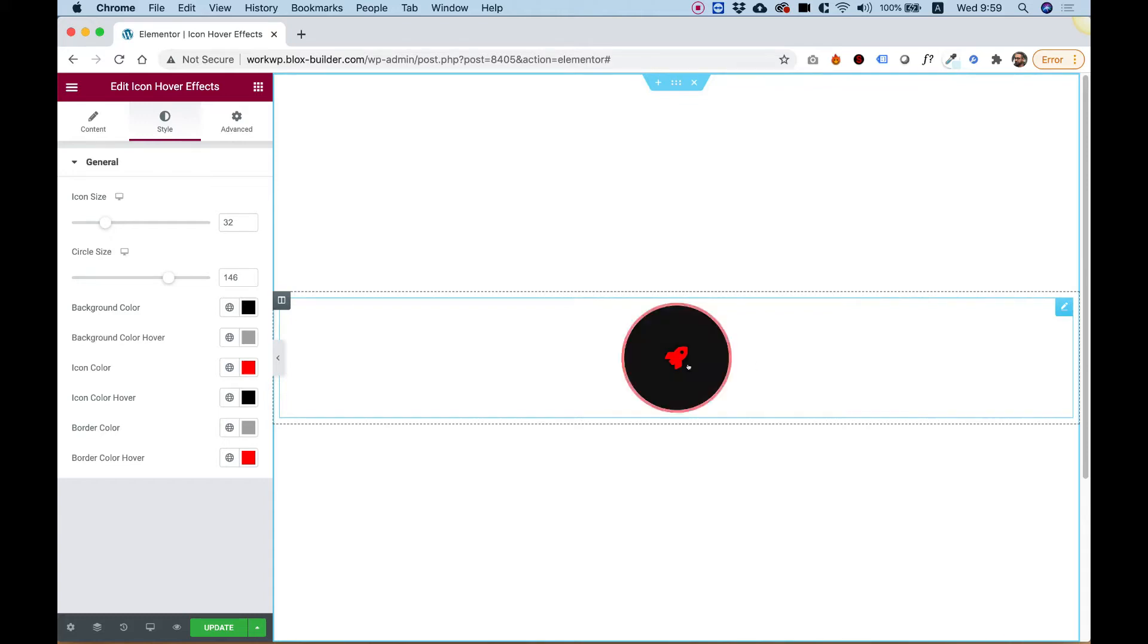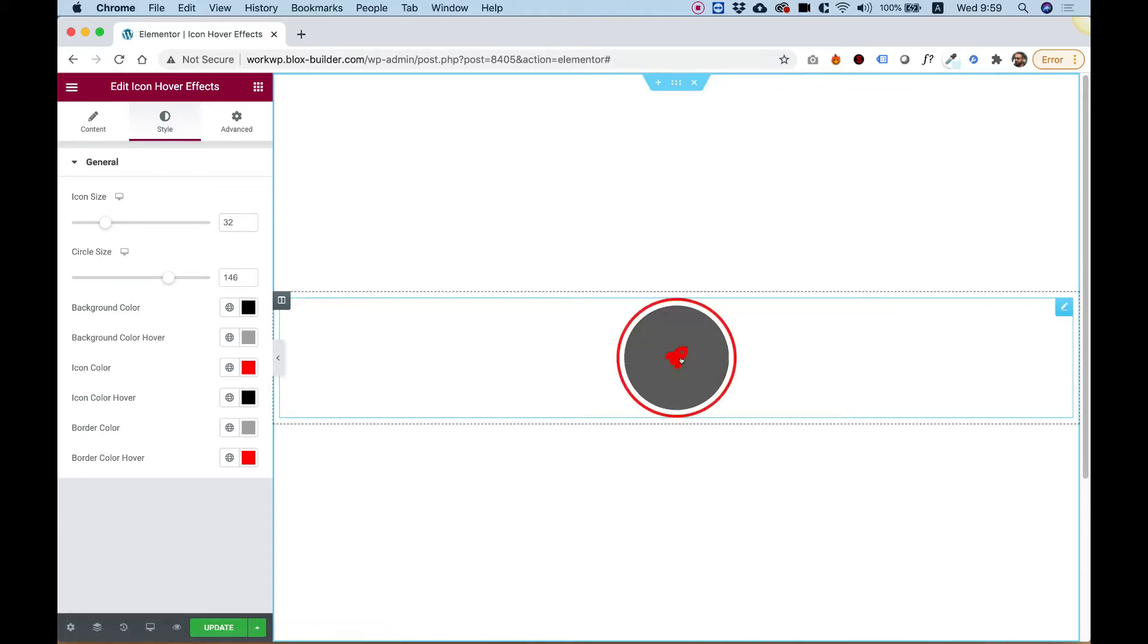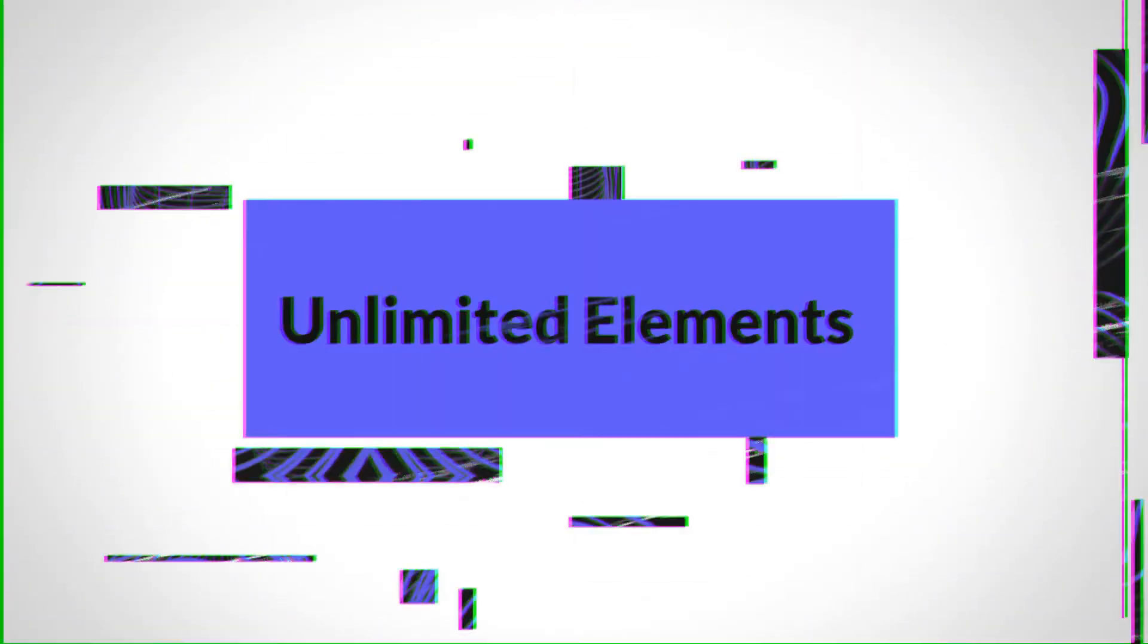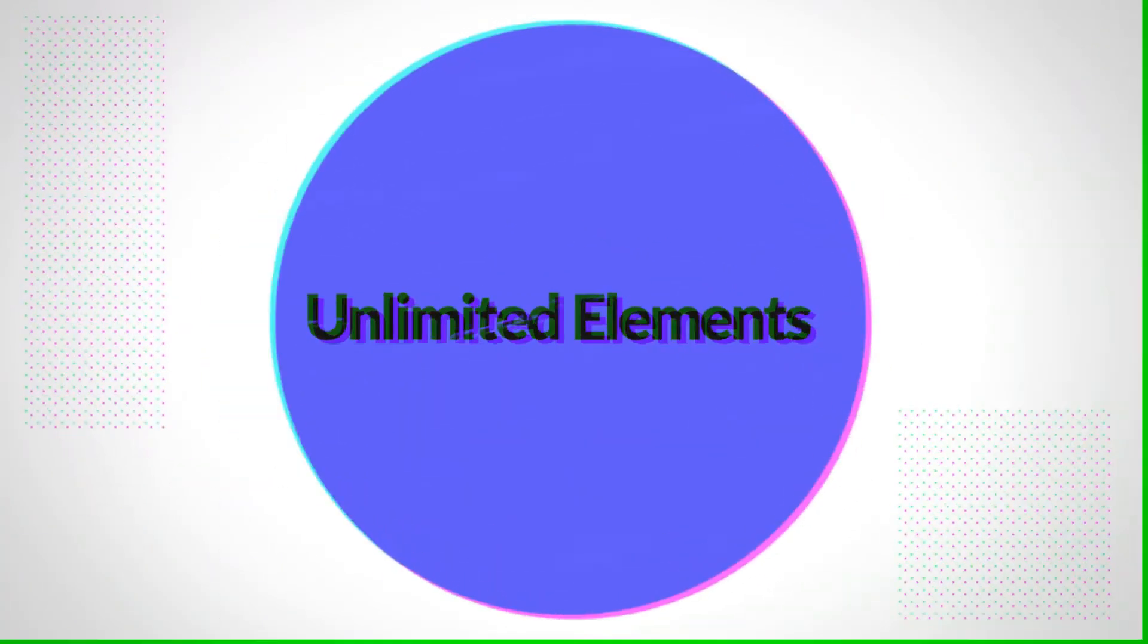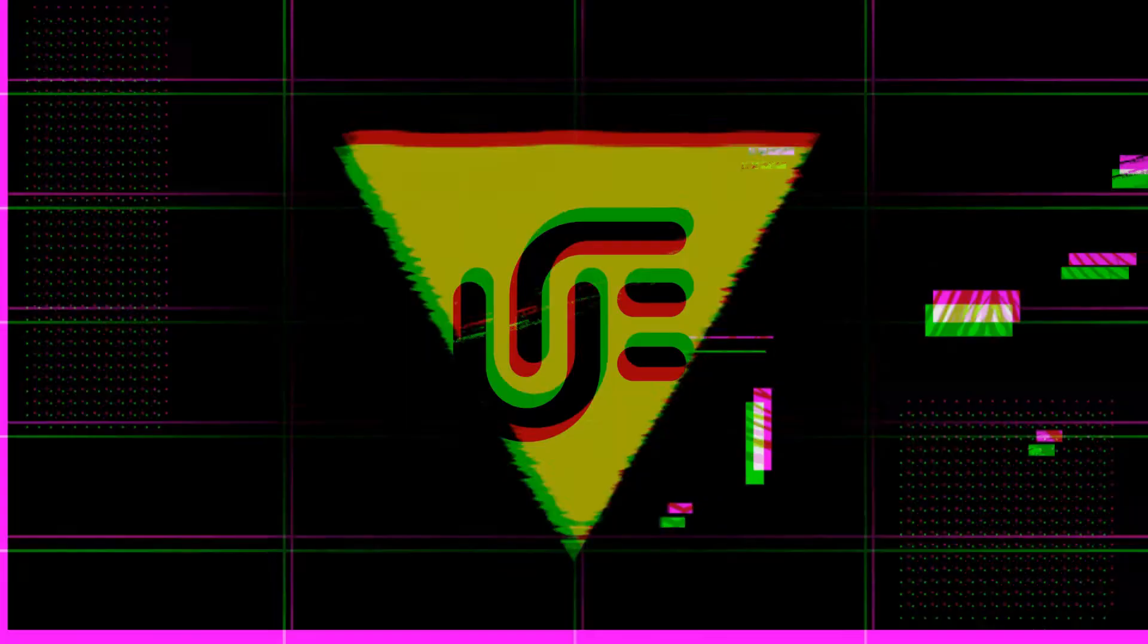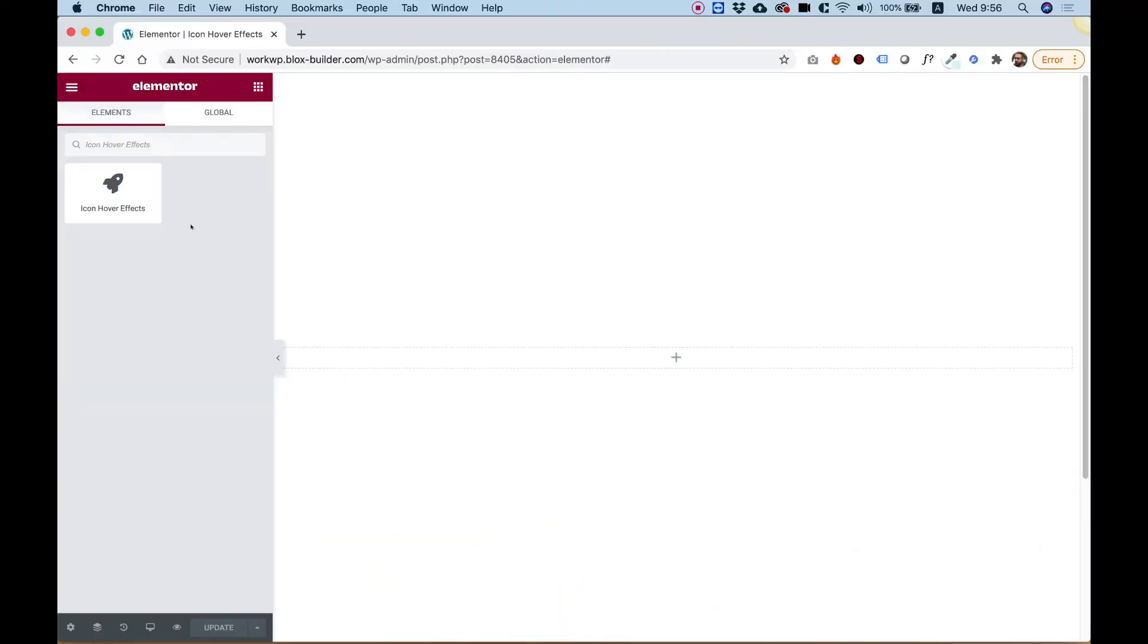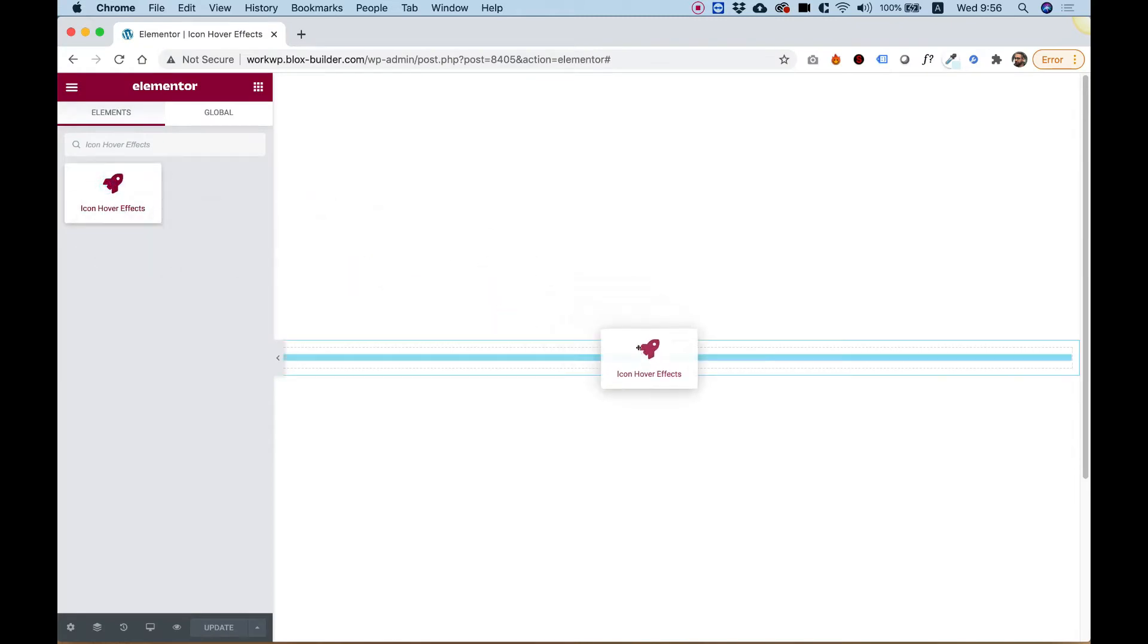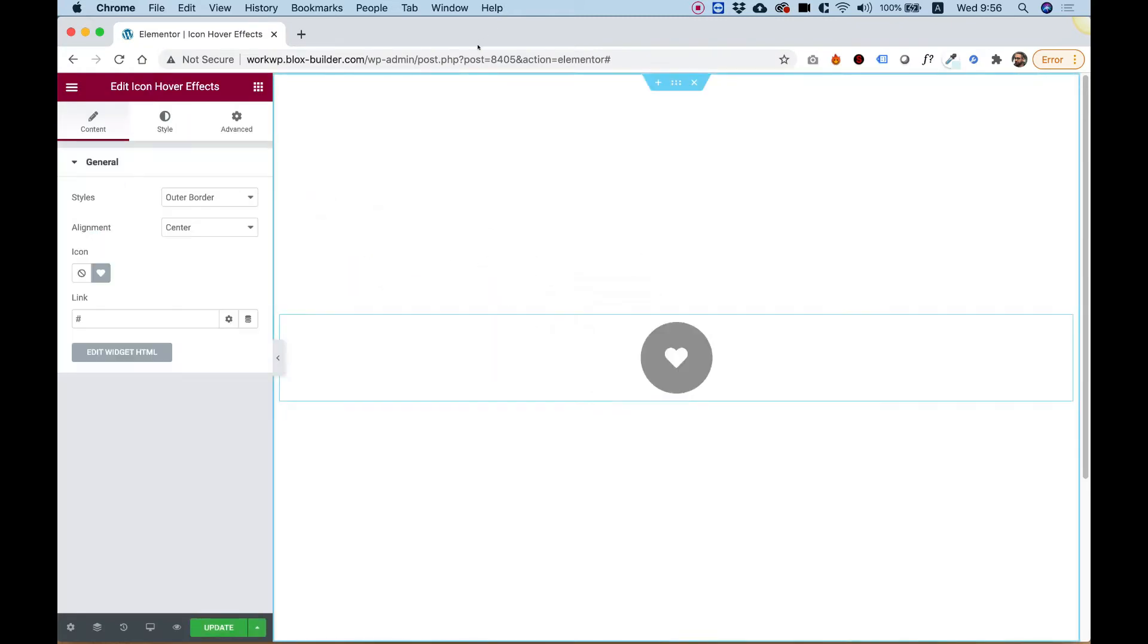This is an overview of the Icon Hover Effects. Let's get started. To get started, drag the Icon Hover Effects widget into your Elementor column.